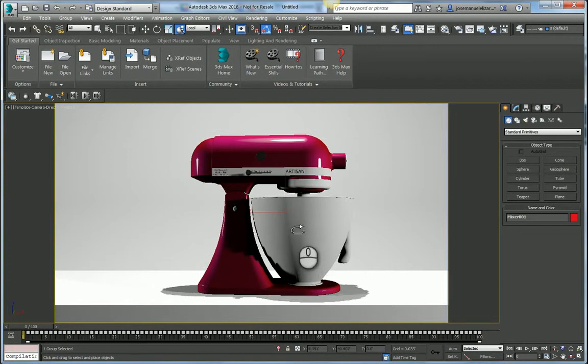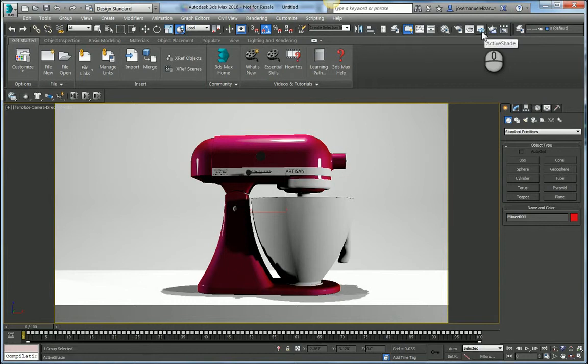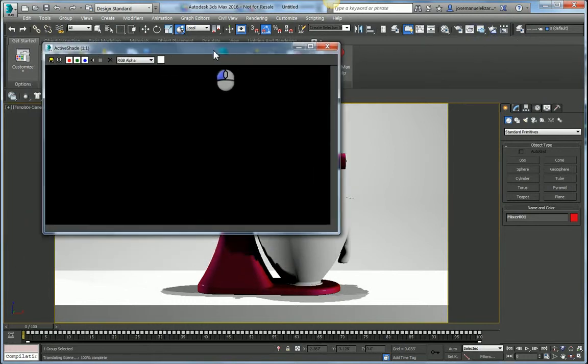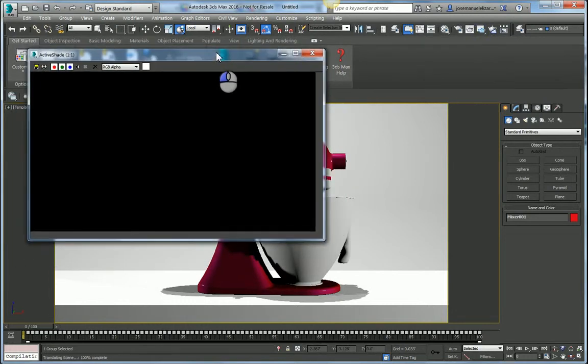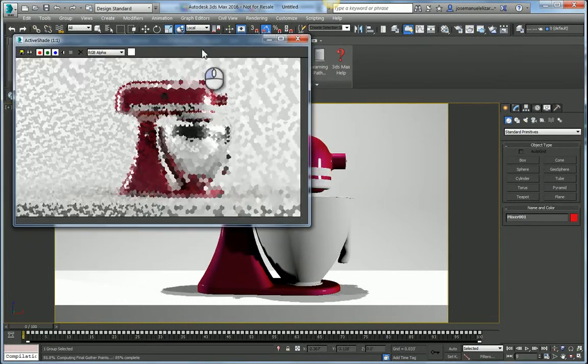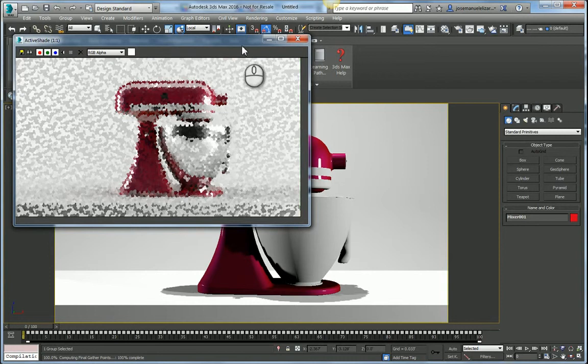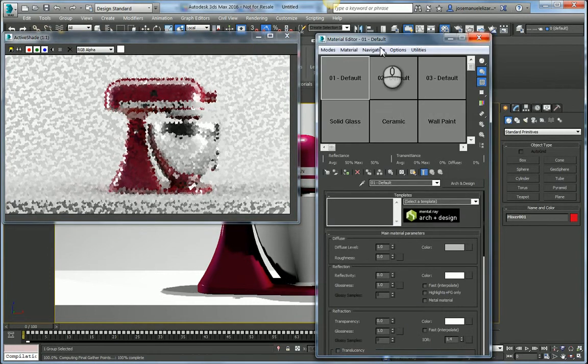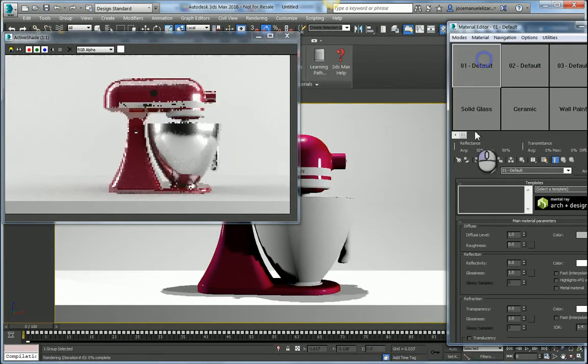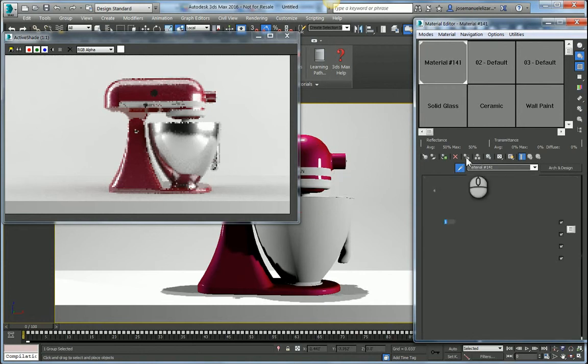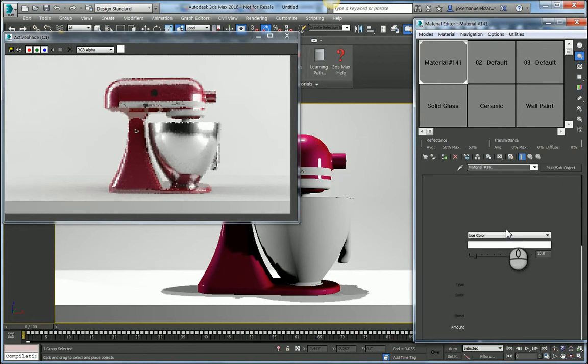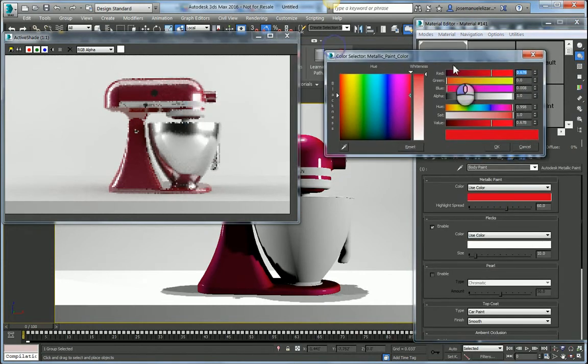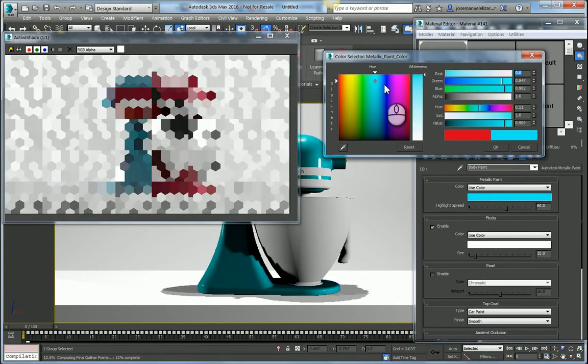And now I'm ready to start exploring some different material alternatives. So to do so, I'm going to launch Mental Reactive Shade. This Mental Reactive Shade comes pre-configured in this template that I've created. And now I can color pick my material into my material editor, bring that into focus. And I can start adjusting, for example, the pink color.